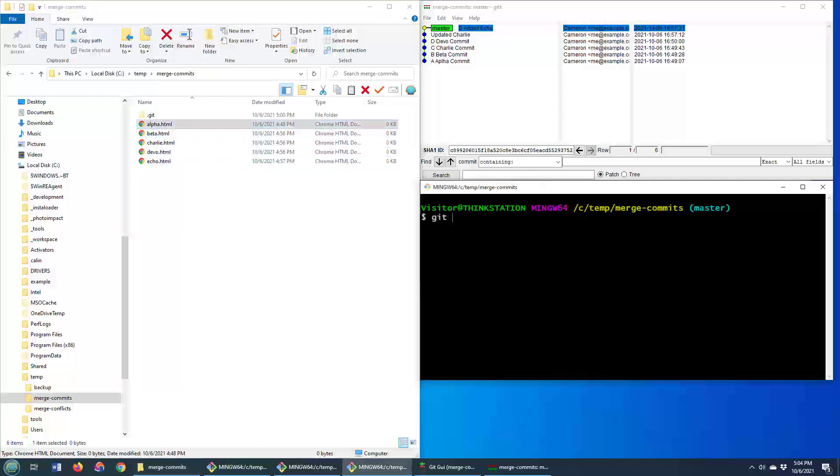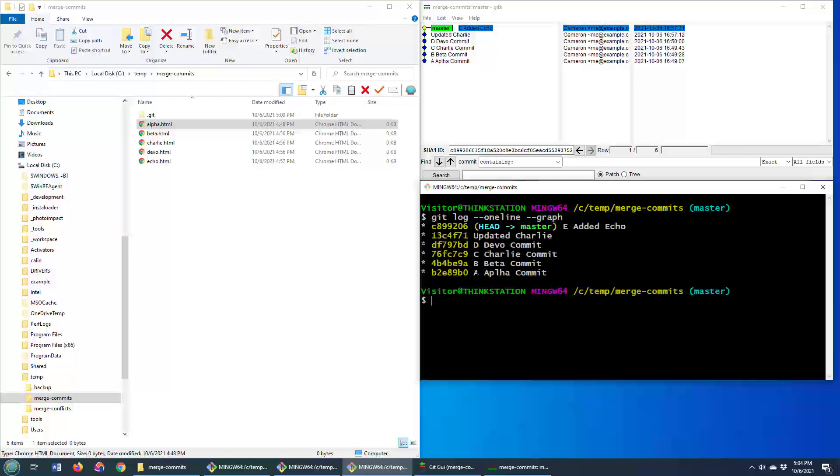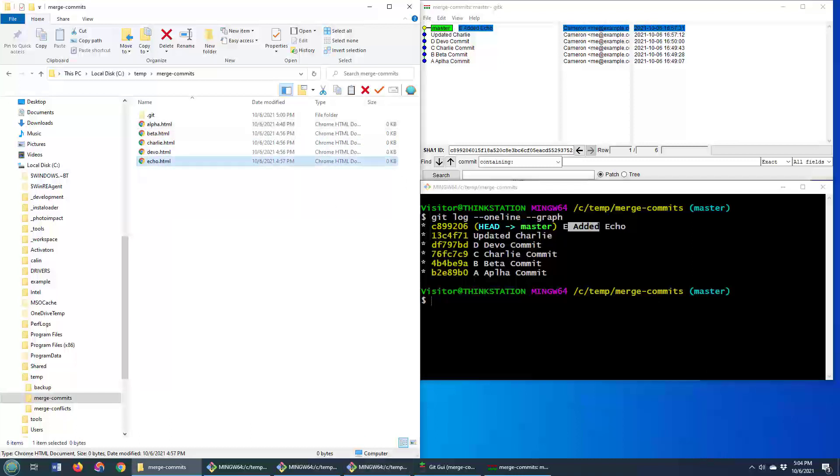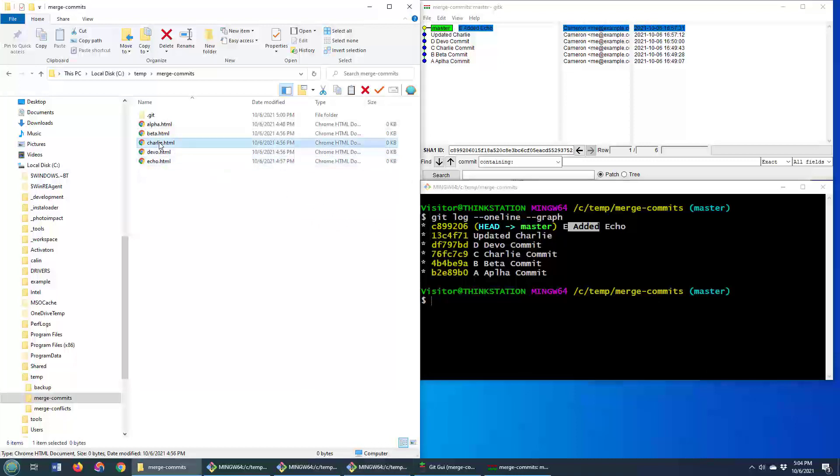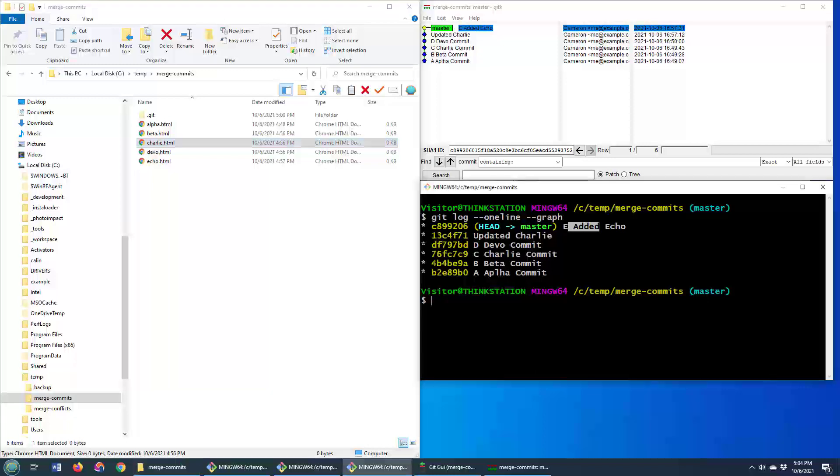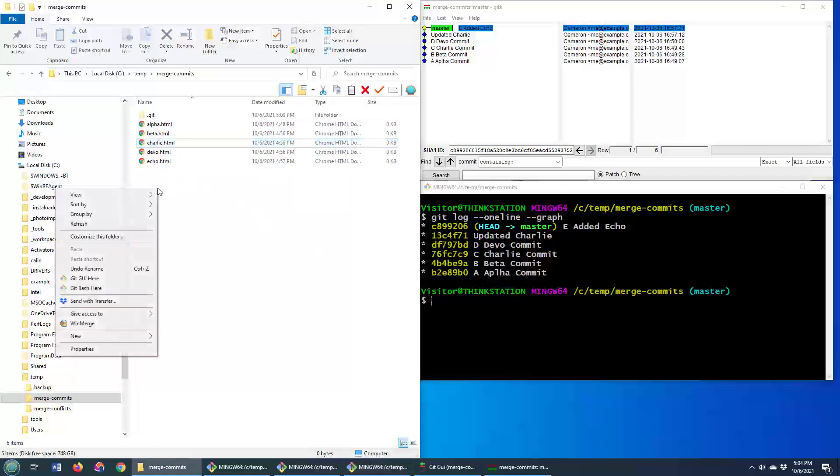I can do a little Git log one line graph here so you can see the history. And what I'd like to do is take all of these different commits, where E added the echo.html file, C added the charlie.html file. I'd like to just take all of these down and crush them into just one, maybe two commits, so that all of the files look like they were just created right away. So how do you do it?